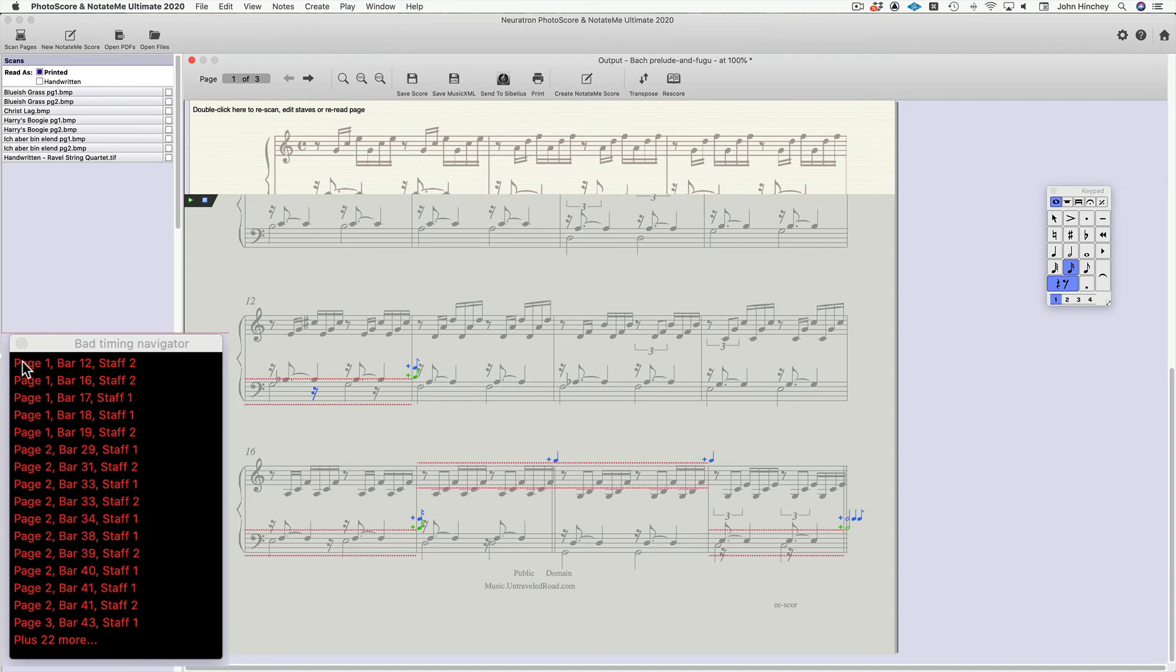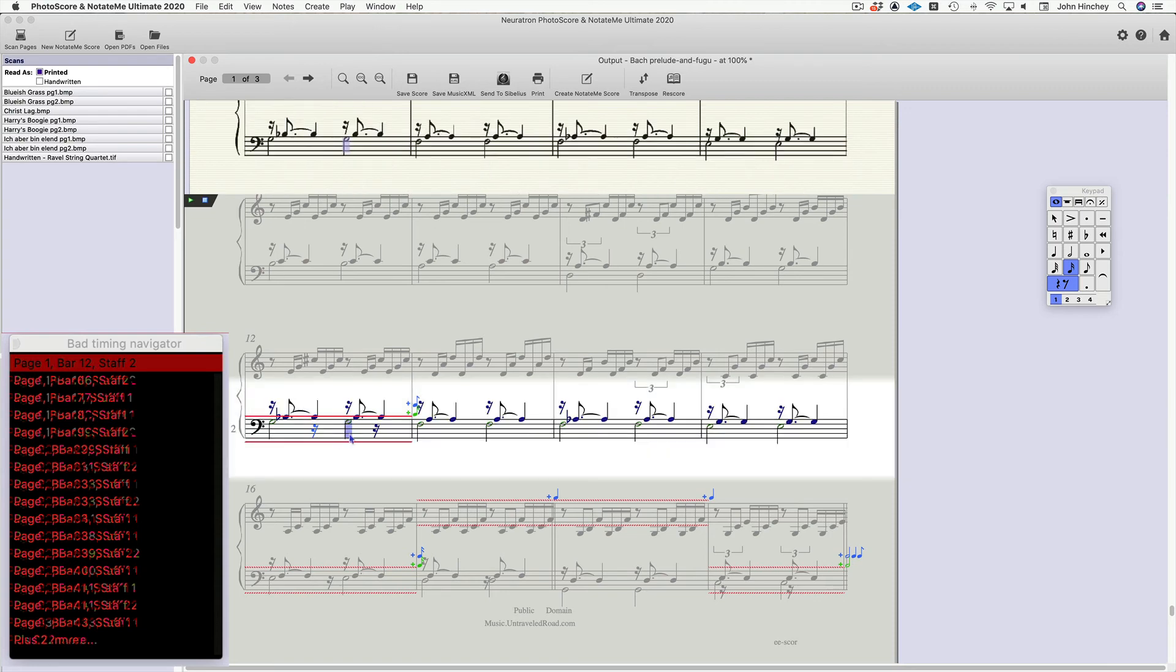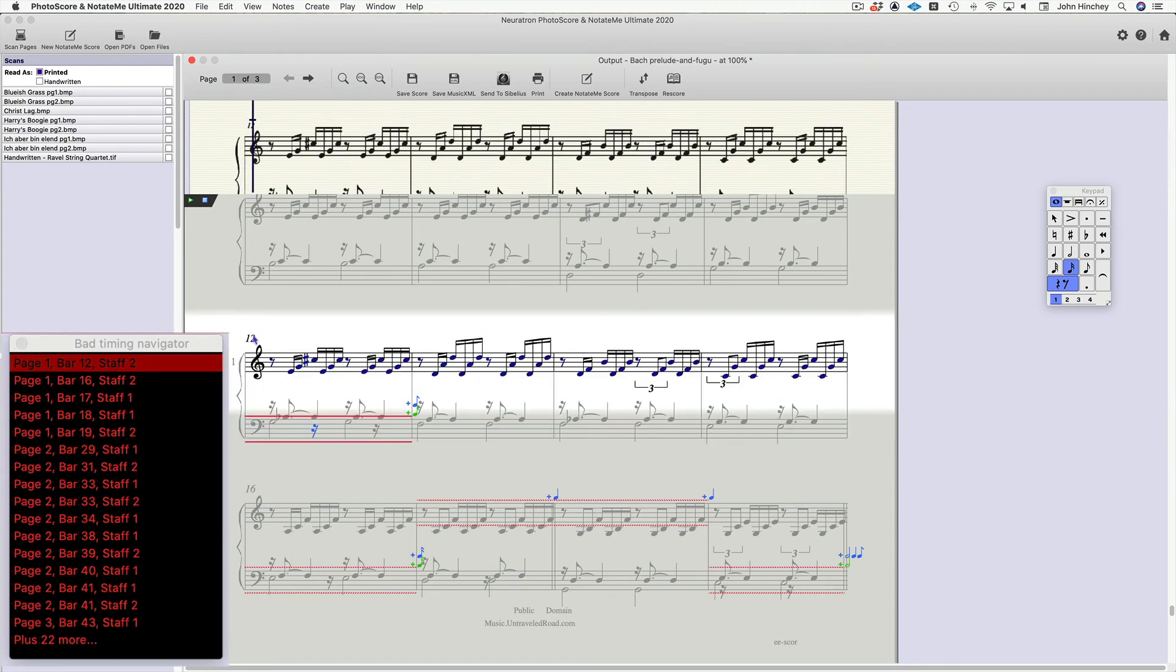So, for instance, if I double-click on that bar one, sorry, page one, bar 12, stave two, it takes me right here, bar 12, and I have that same timing error that I just corrected below.